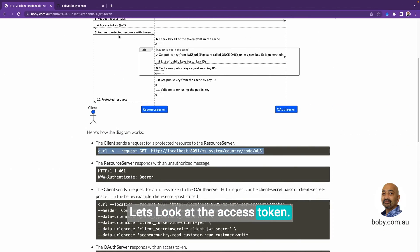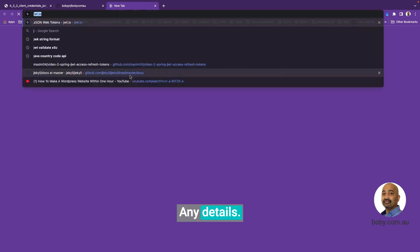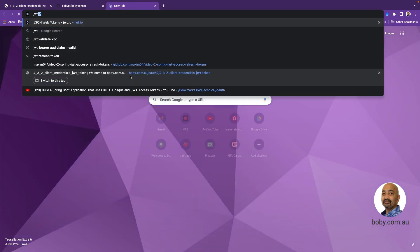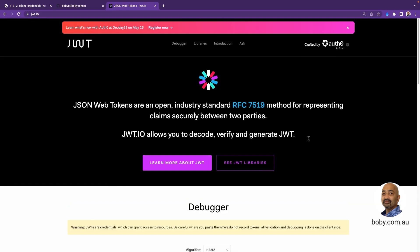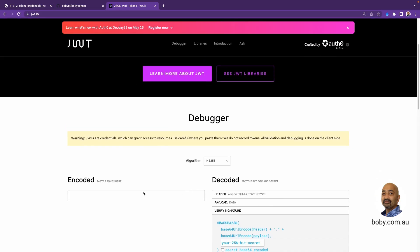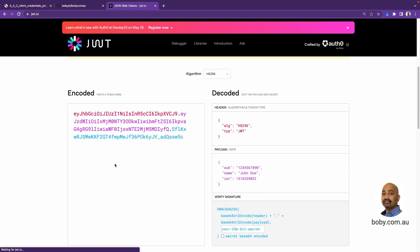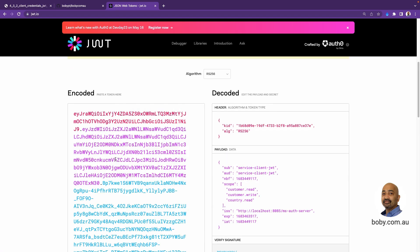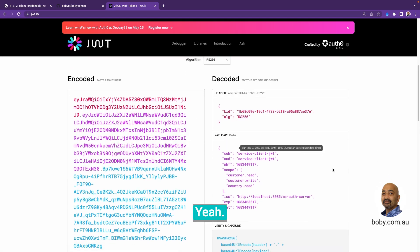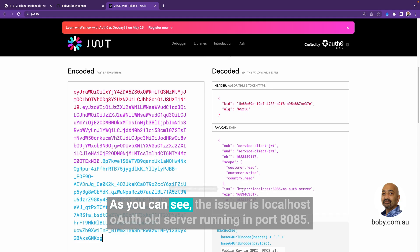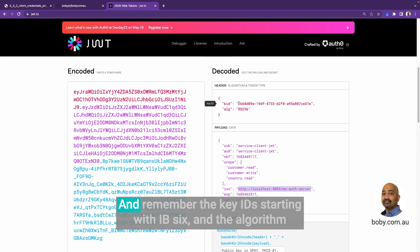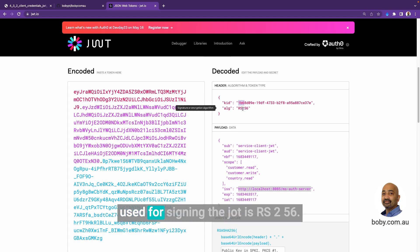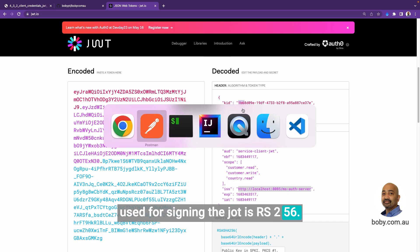Let's look at the access token. As you can see, the issuer is localhost. Our OAuth server is running in port 8085. Remember, the key ID is starting with IB6. And the algorithm used for signing the JWT is RS256.